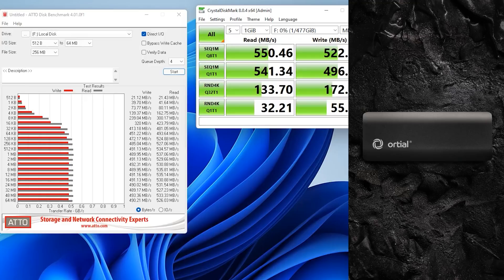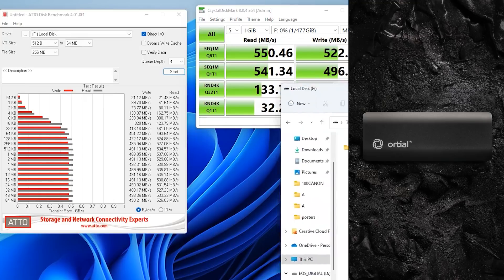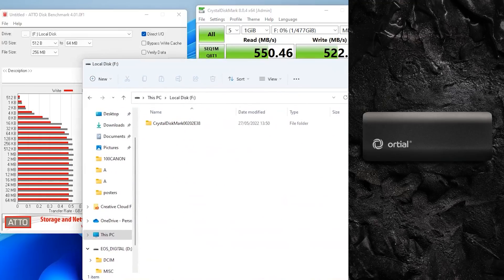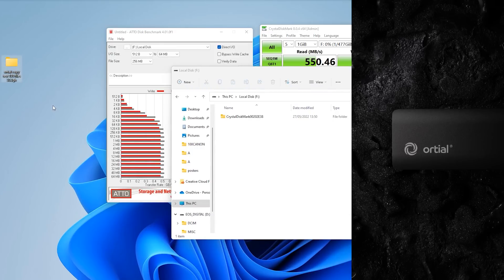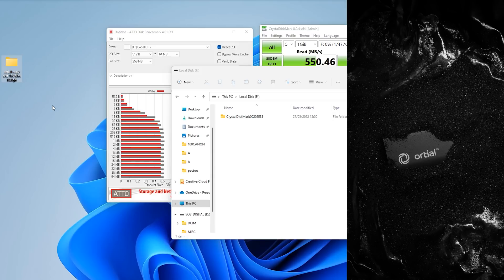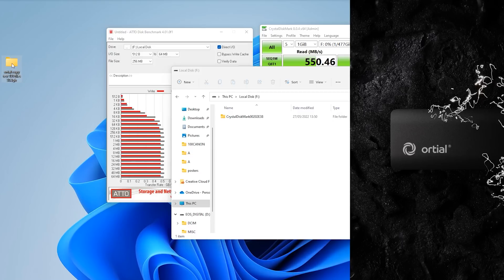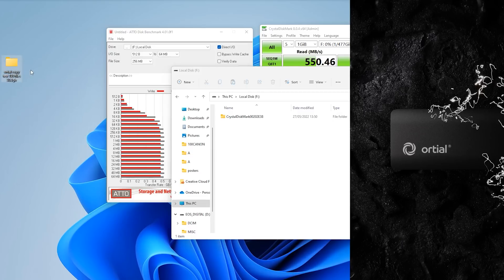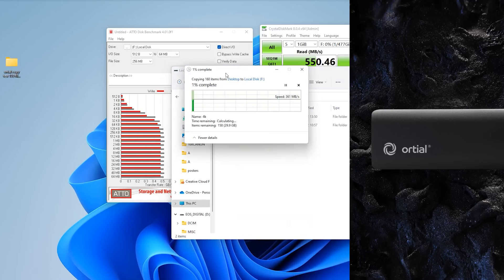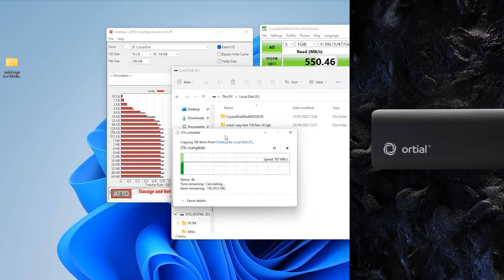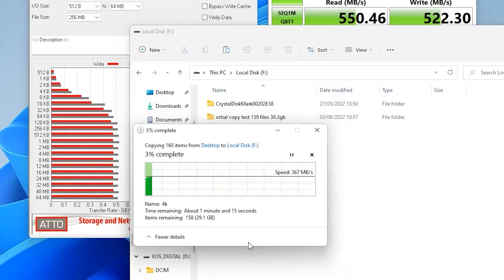Next what we're going to do is copy over this folder here which has got 139 files in it which has got roughly 30.3 gigabytes total, a mixture of pictures videos and text documents. So it gives us a rough idea how long it actually takes. So I'm going to copy that now straight over onto the drive. As you can see there I'm pasting it.